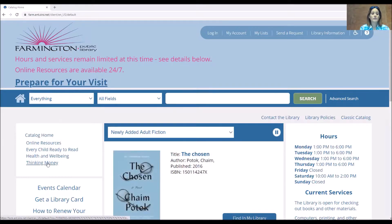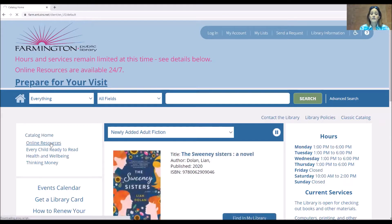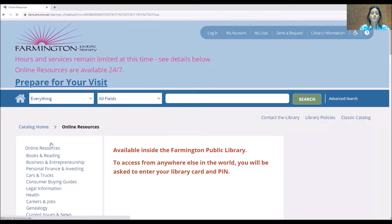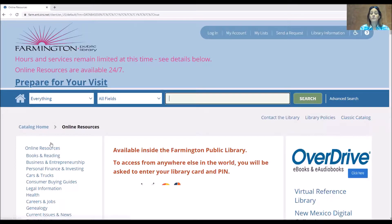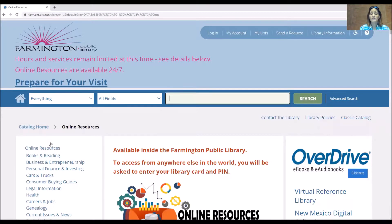We have several rooms and under each room you'll find differing information. The online resources room provides you access to many different databases, the library's downloadable ebooks and audiobooks, as well as some vetted websites that you can view.